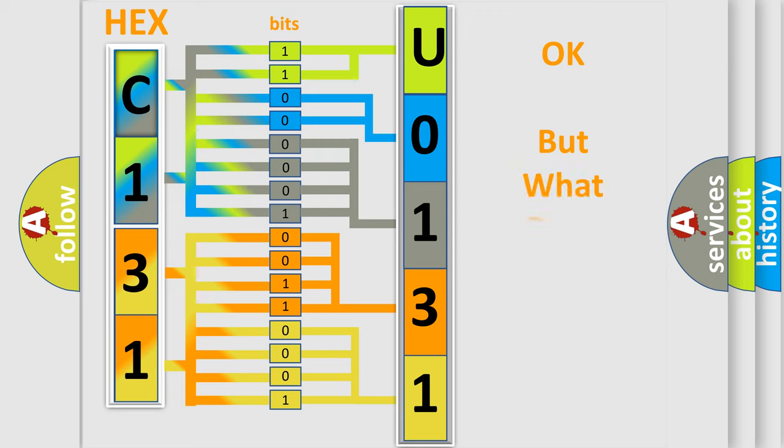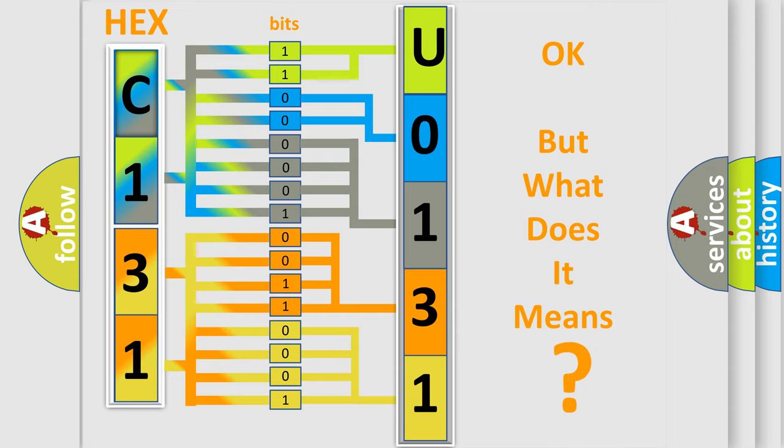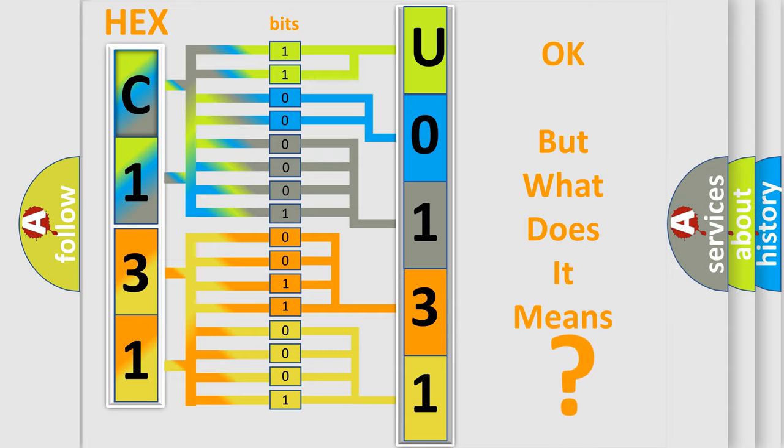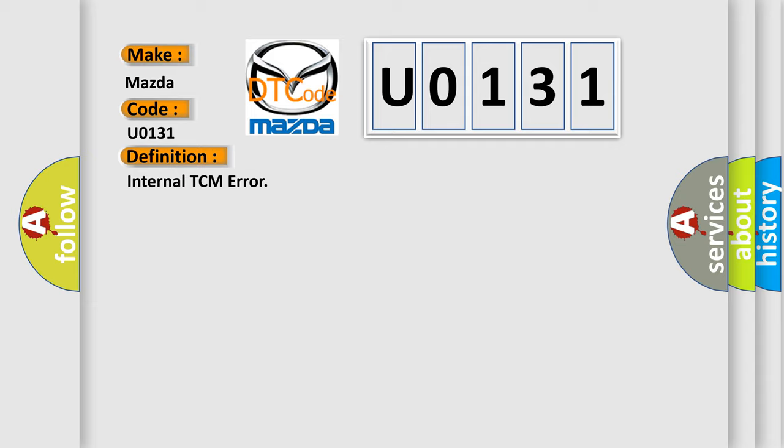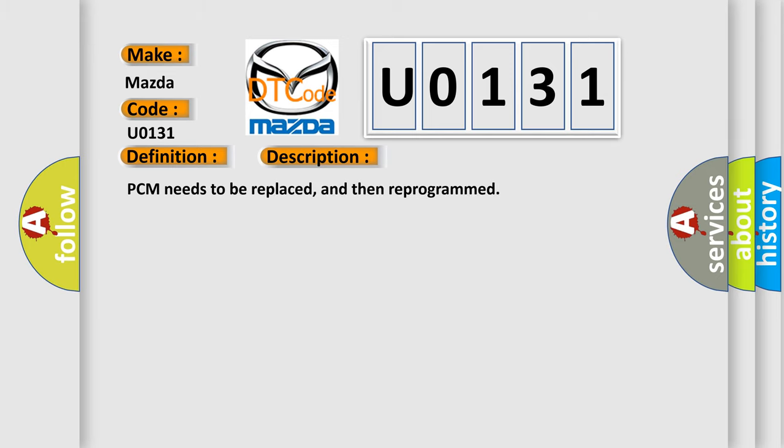The number itself does not make sense to us if we cannot assign information about what it actually expresses. So, what does the diagnostic trouble code U0131 interpret specifically for Mazda car manufacturers? The basic definition is internal TCM error. And now this is a short description of this DTC code: PCM needs to be replaced and then reprogrammed.